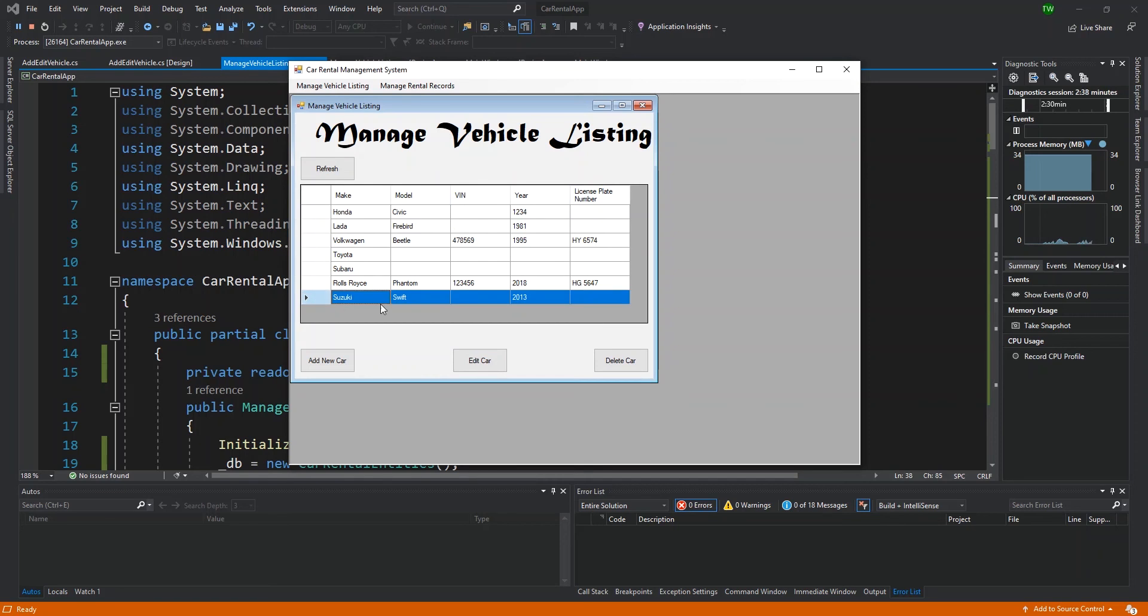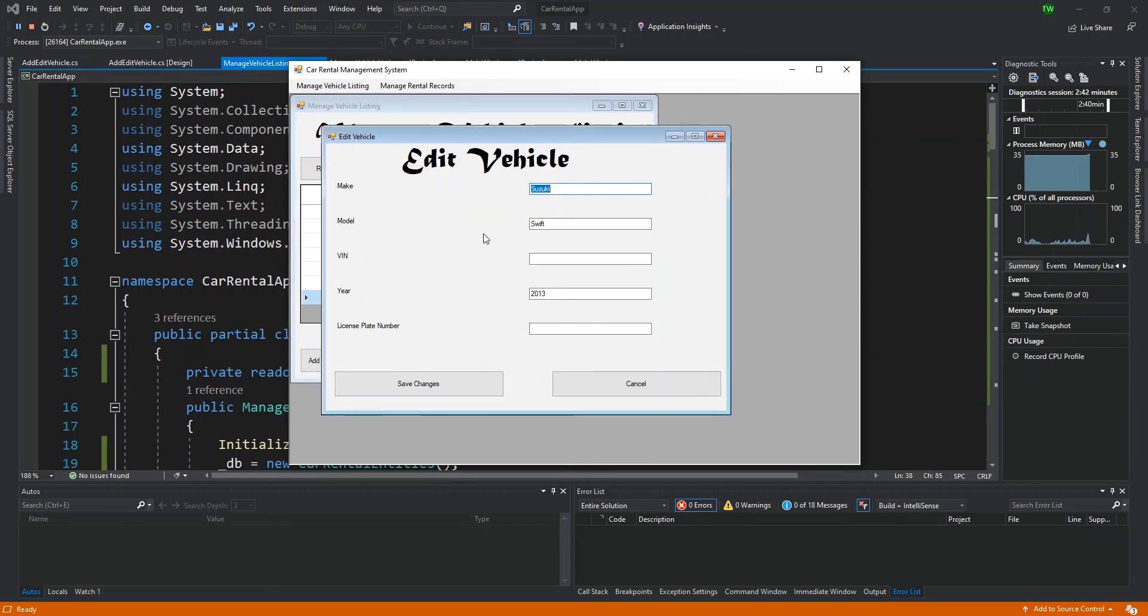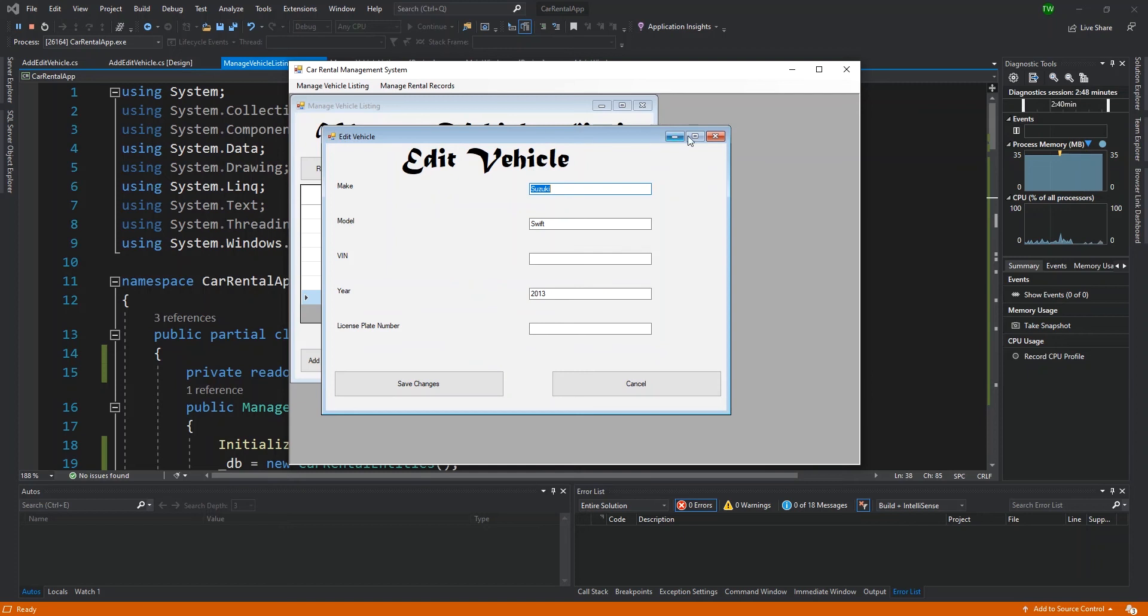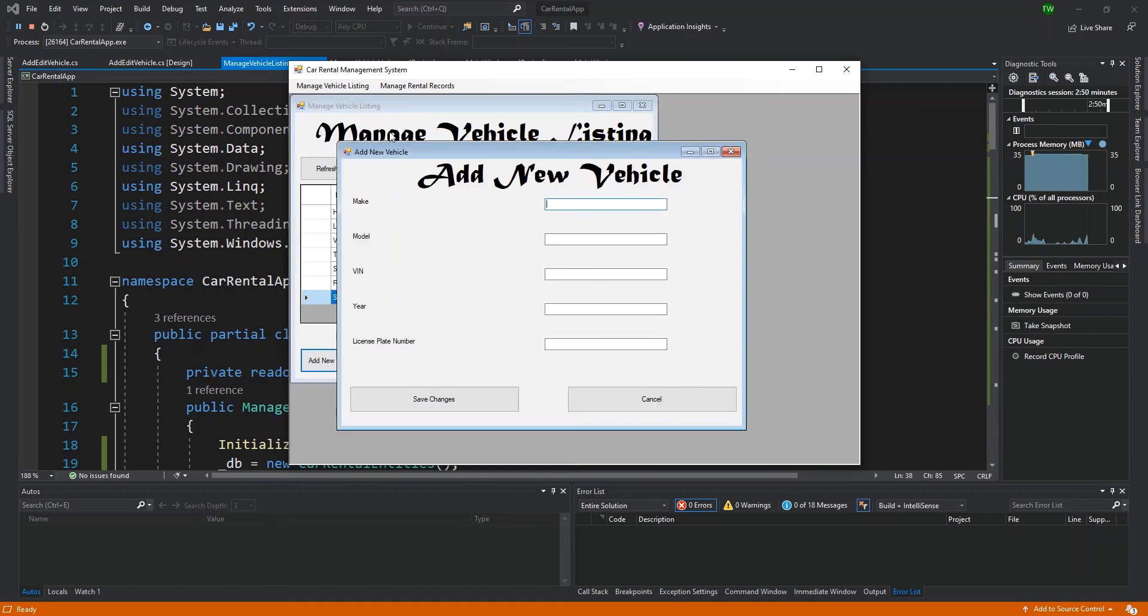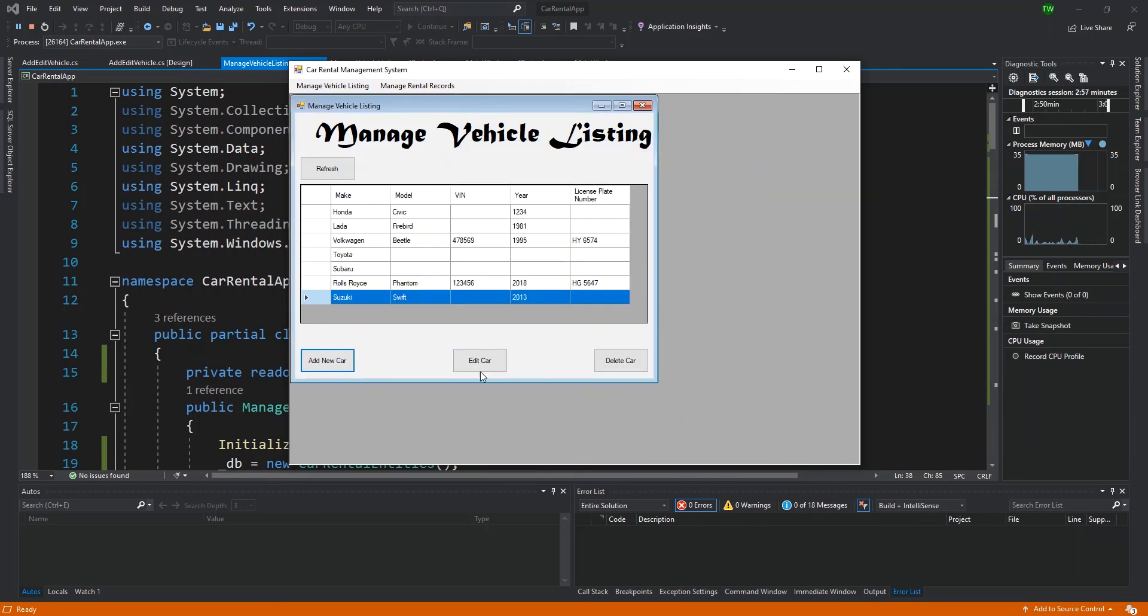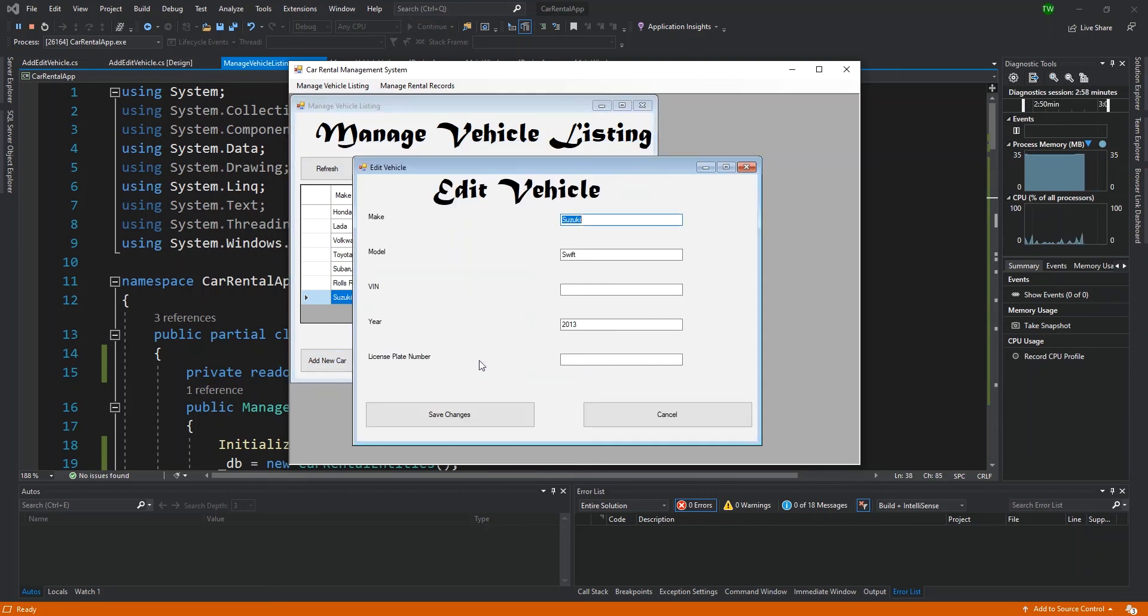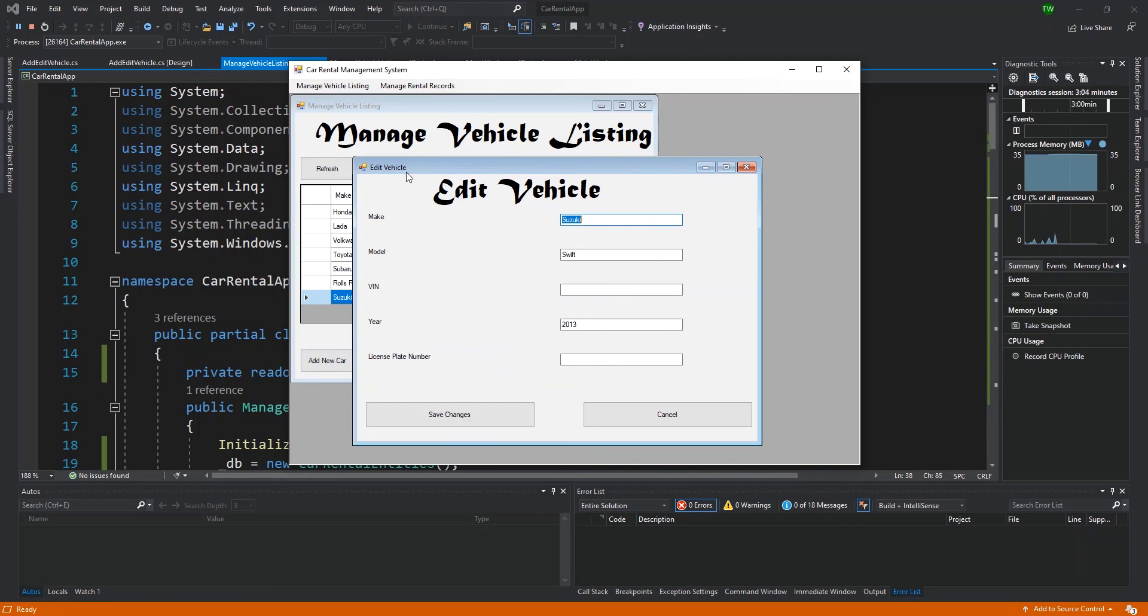I can always rectify that by just clicking. Let's start with the record that we just added. When I click Suzuki Swift and click edit car, it brings up edit vehicle. I made sure to modify the title that comes up. When I click add new car, it's the same form but the label changes and the title in the window changes. So to any typical user, it could have been two different windows.